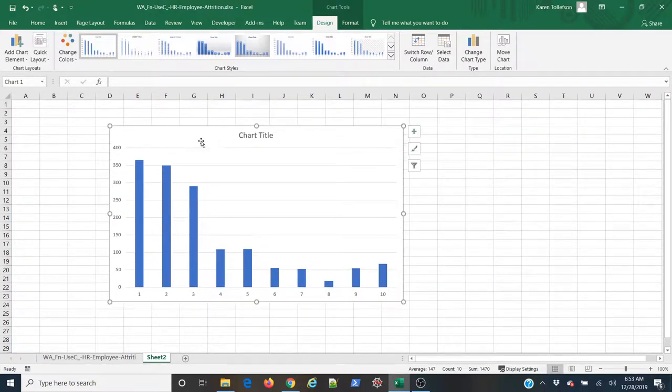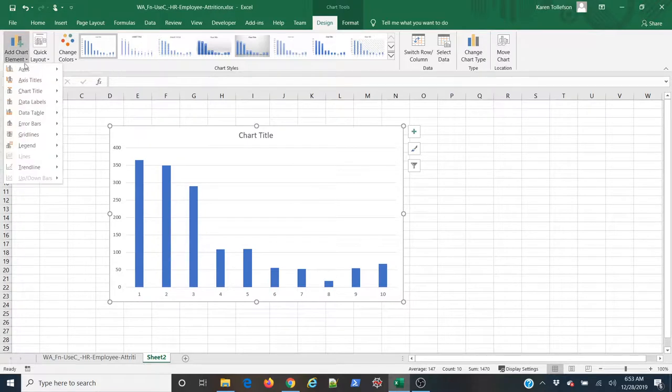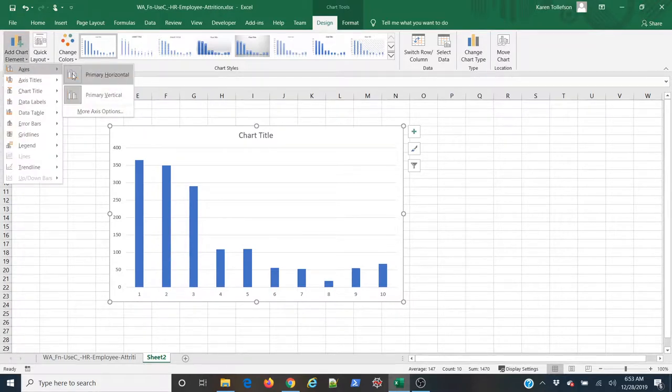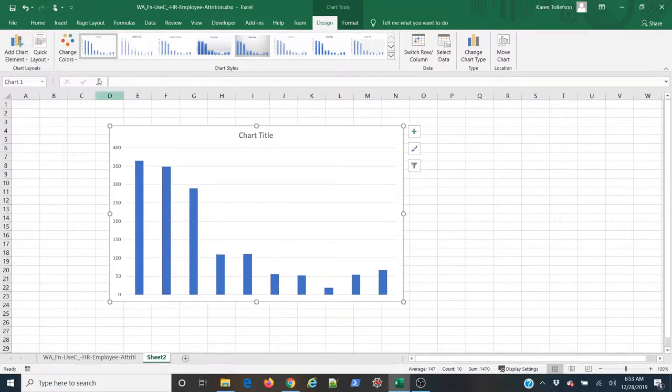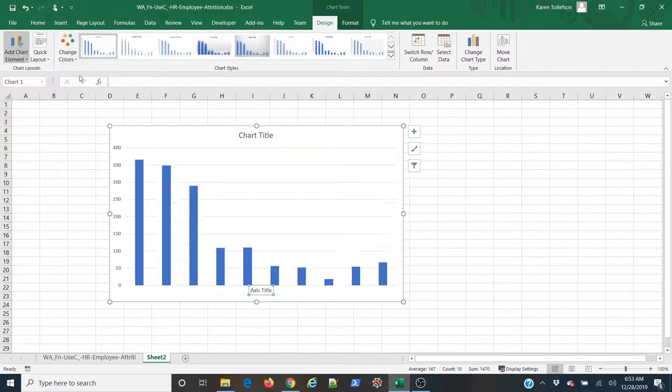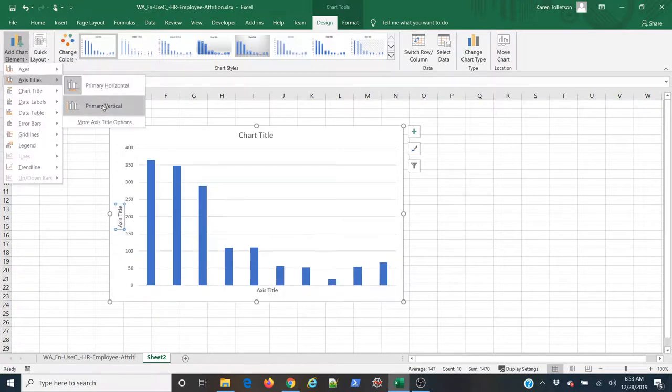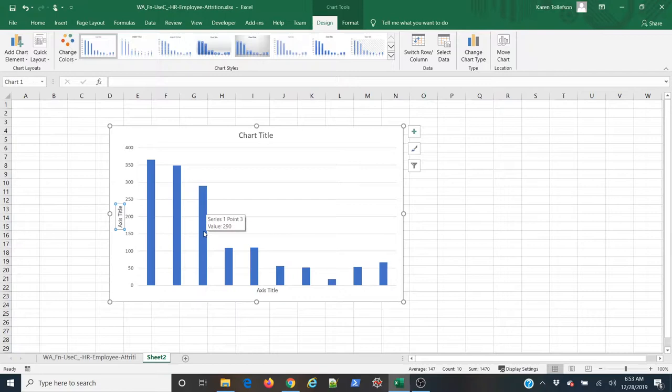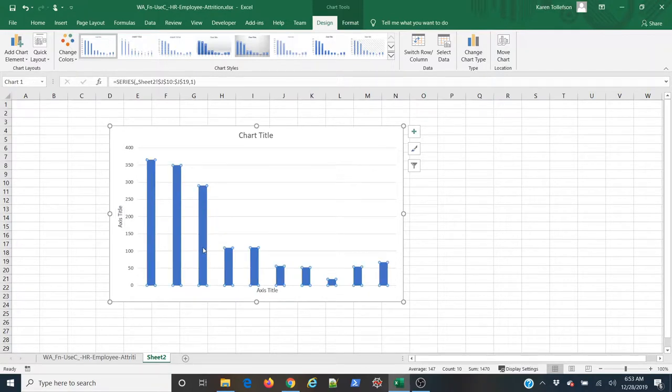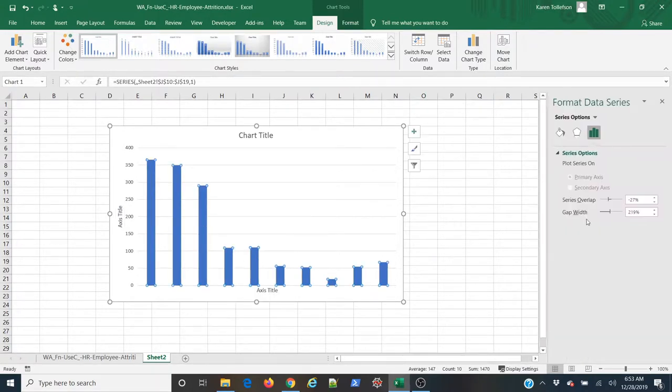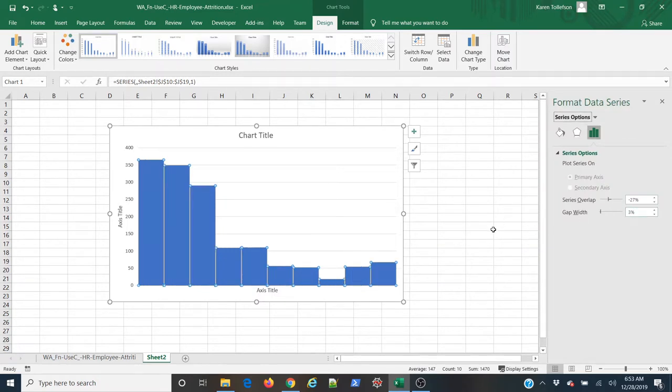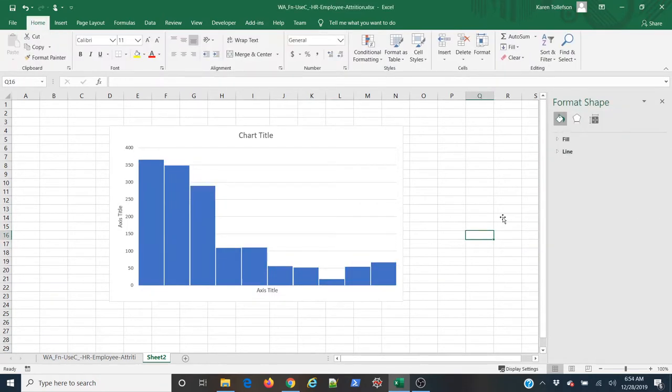I don't need the bin numbers down here at the bottom, so I'm going to come to axes, primary, horizontal, and remove those. I would like to have my axes titles, so I'm going to add those using add chart element. And then lastly, I'd like to make these bars a little wider, so I'm going to right-click on one. Go to Format Data Series. I'm going to change the gap width to just 3% and tab out. And there we go.